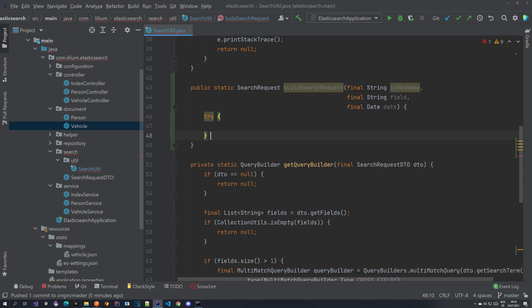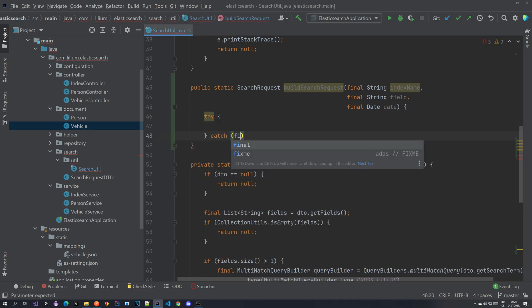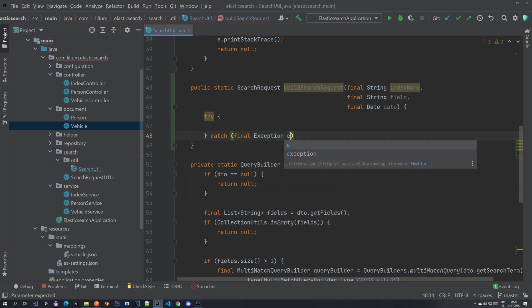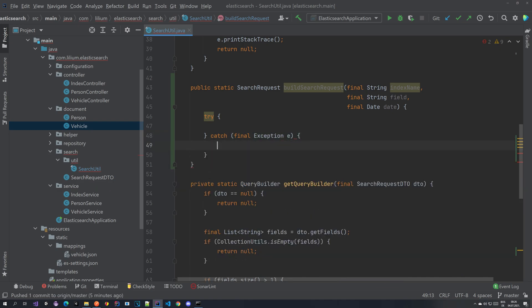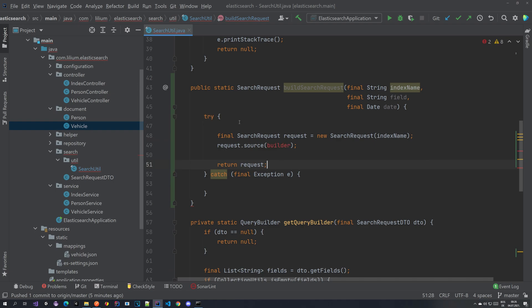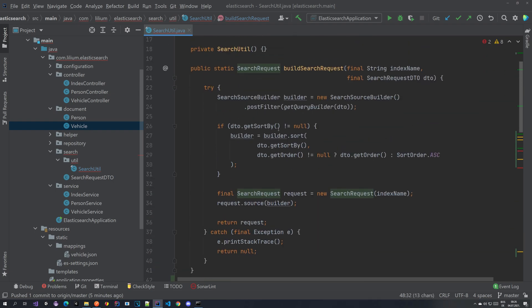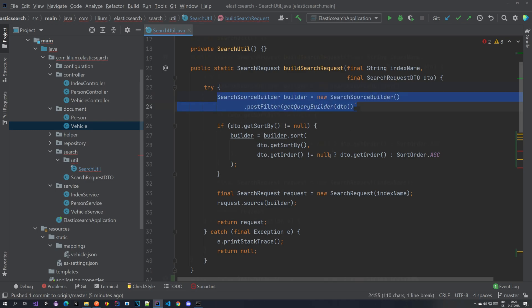So here we just need the builder. As you can see here we are using this new search request builder. Basically we can copy this part also.